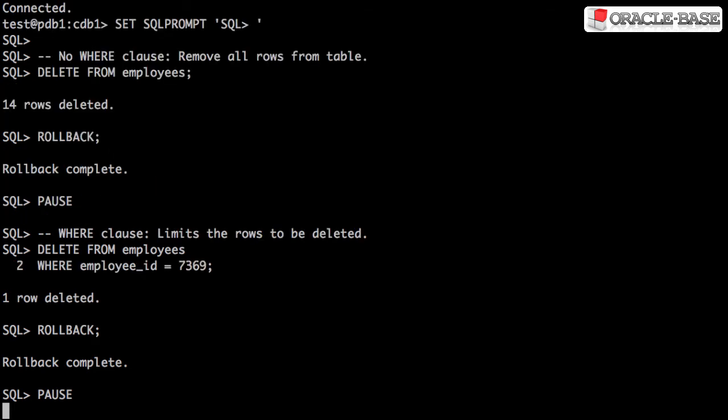Adding a WHERE clause allows you to limit the rows that will be deleted. Here we're just deleting a single row using the primary key column as a filter.